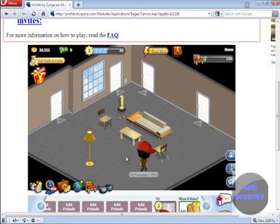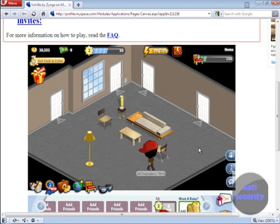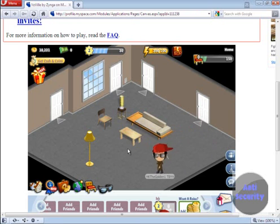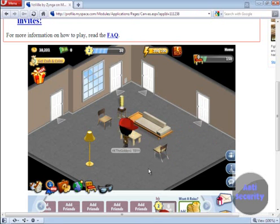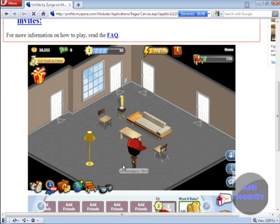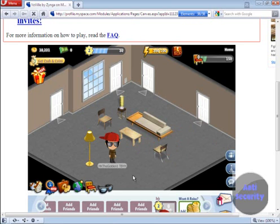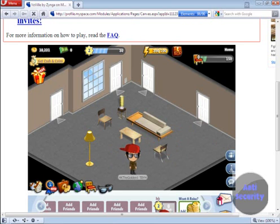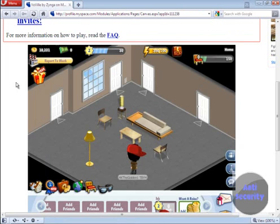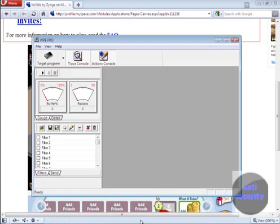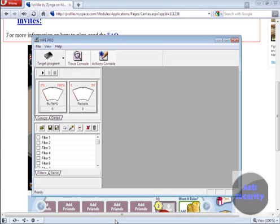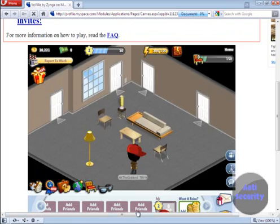What's up YouTube. Today I'm going to teach you how to use WPE Pro, and today I'm not going to show you how to make a filter. I'm going to show you how to record and send a packet. First you'll need WPE Pro and I'll give you a link in the description of the download.